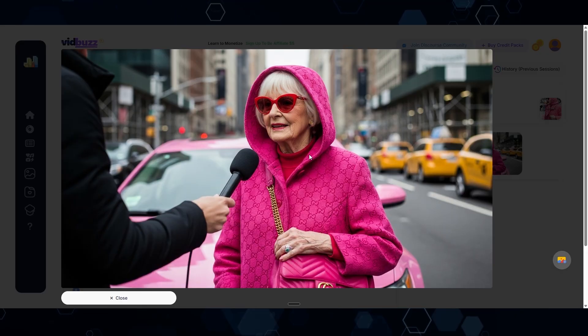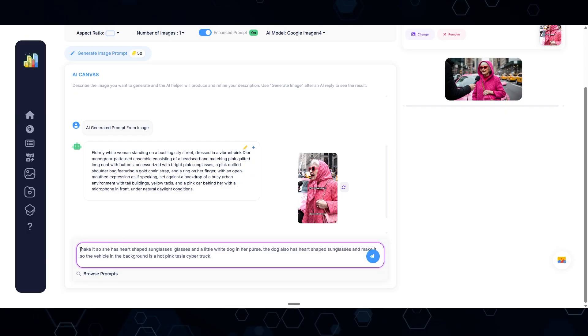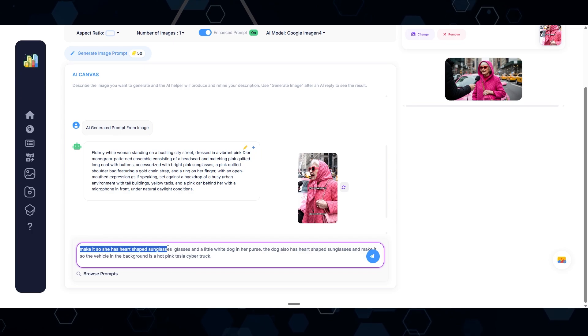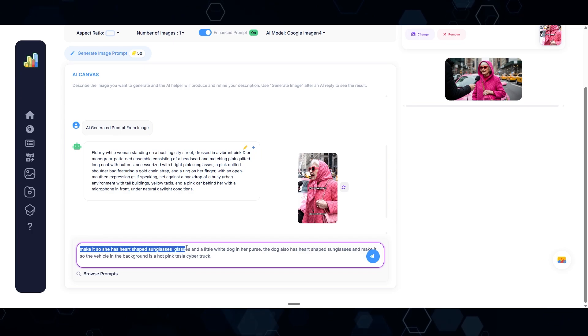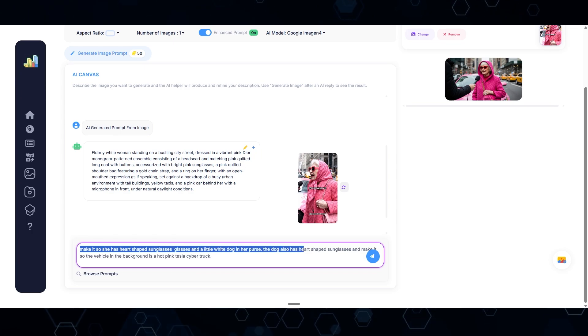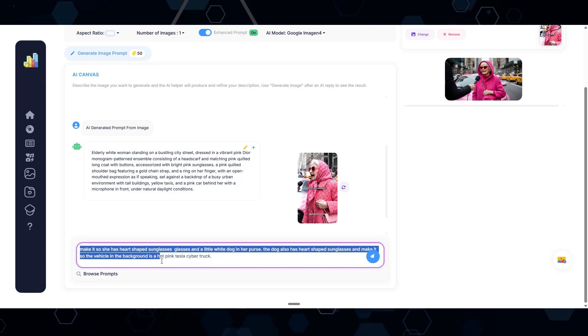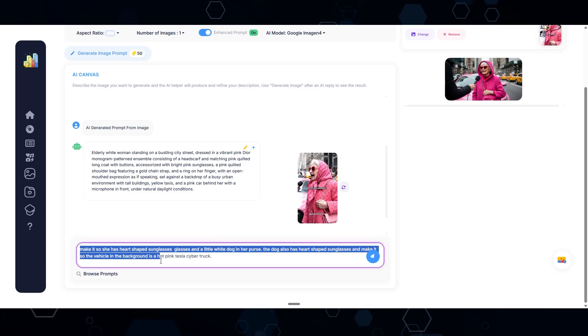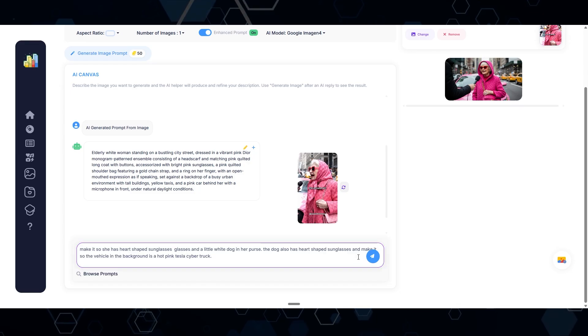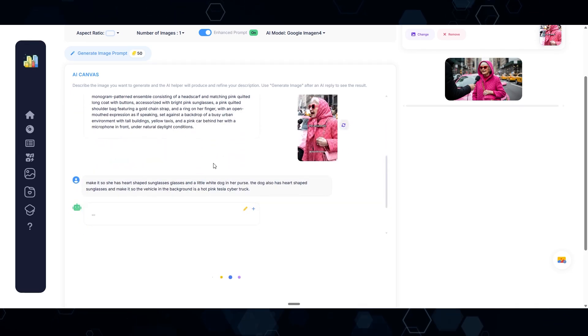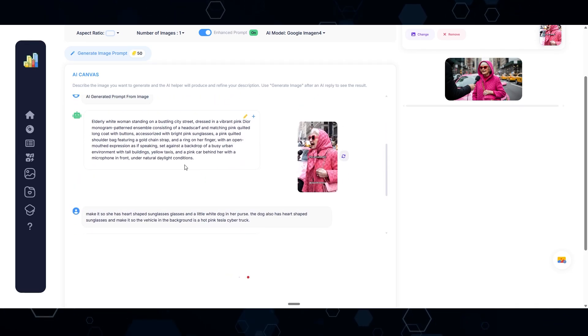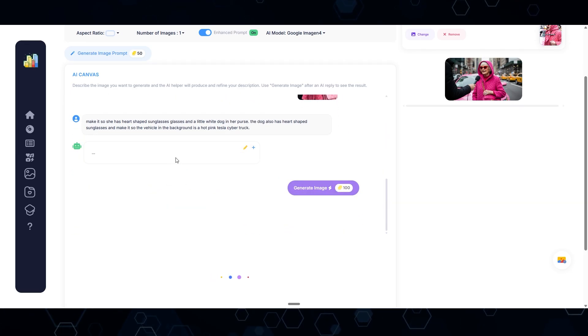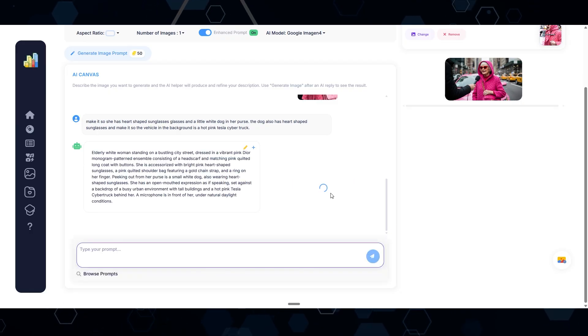Now I just have to click this button to generate the image. All right, so here is the image we ended up with, but I'm going to add a few modifications. Make it so she has heart-shaped sunglasses and a little white dog in her purse. The dog also has heart-shaped sunglasses, and make the vehicle in the background a hot pink Tesla Cybertruck. Clicking this blue button, it's going to rewrite the prompt with all of those modifications. Here's the new prompt. Let's see if it works.